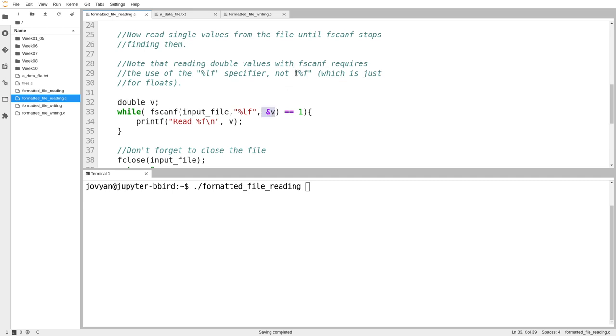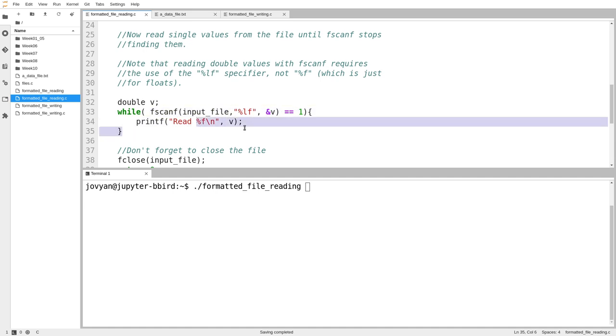So with fscanf, if you want to read a double, you use %lf, which stands for long float, I guess, but it's for a double.